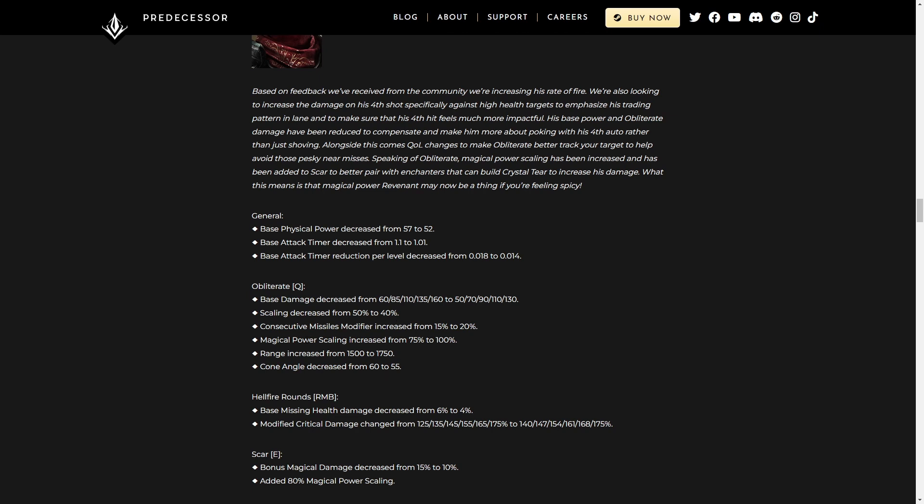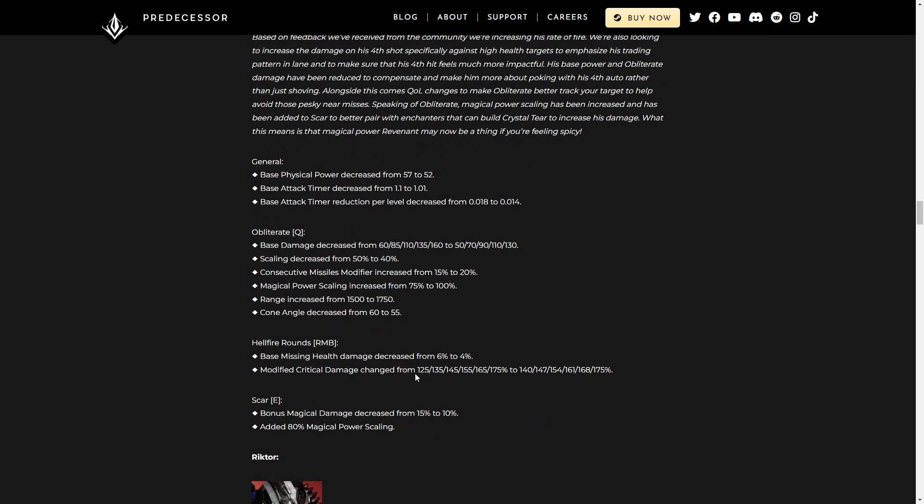Range increase. Great. Cone angle decrease, which is nice. It'll feel a little bit more predictable where you're firing it, and it's gonna be easier to aim.